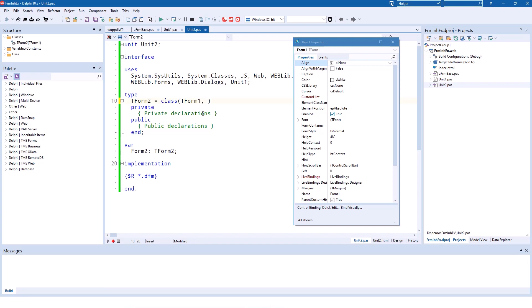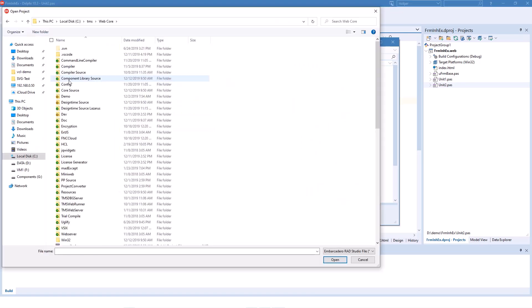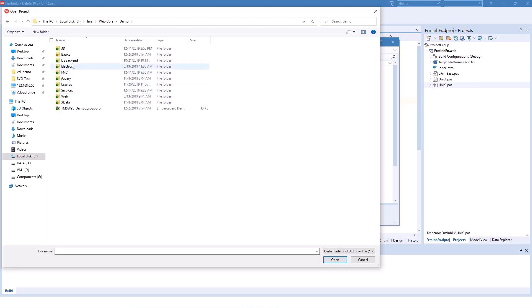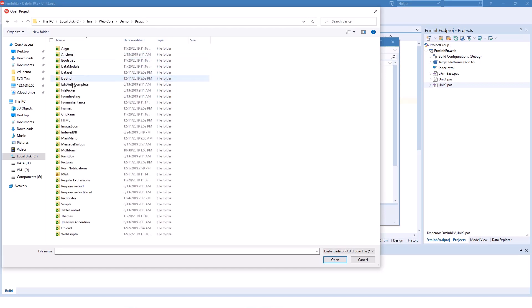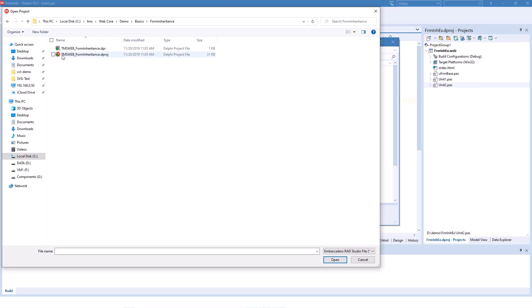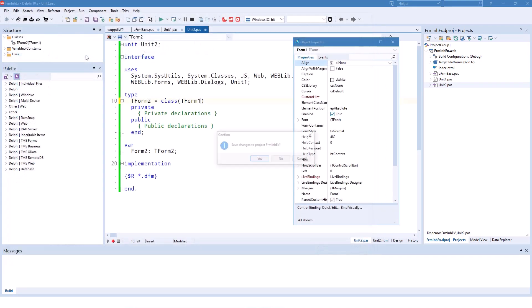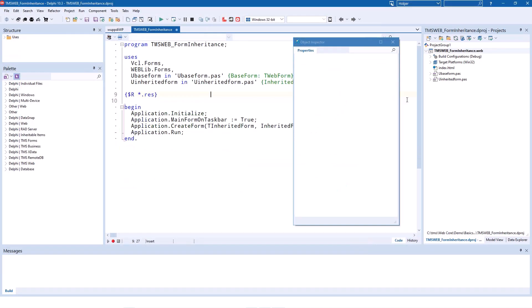After this detailed view into the form inheritance specifics, I would like to introduce you to the bundled demonstration that comes with TMS WebCore. You find the demonstration in the demo folder under basics, and then there is the directory Form Inheritance.